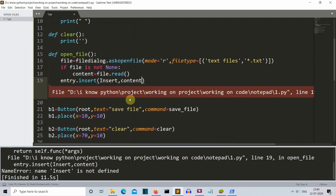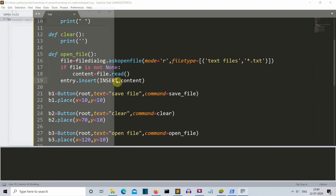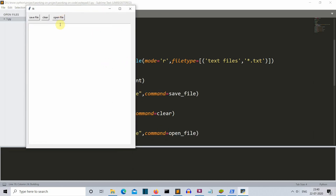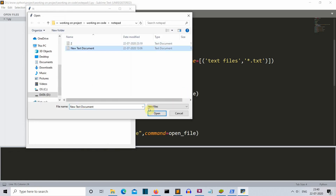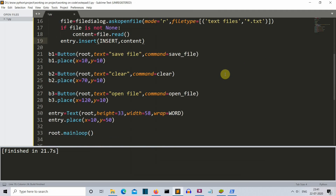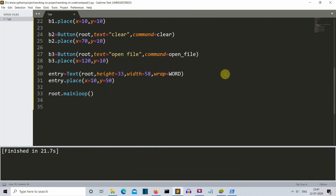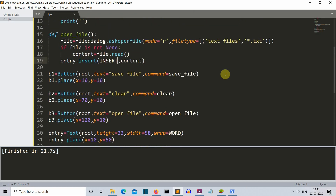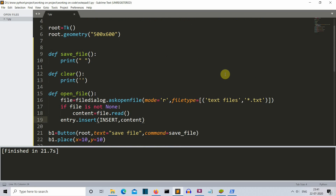We had an error — INSERT should be all capitals. These things happen because I live code in my videos. After fixing it, let's open the text file, and there you can see the data is displayed in our text box. This text box offers a lot of parameters — I won't discuss all of them, but I'll provide a link to the documentation where you can check them.